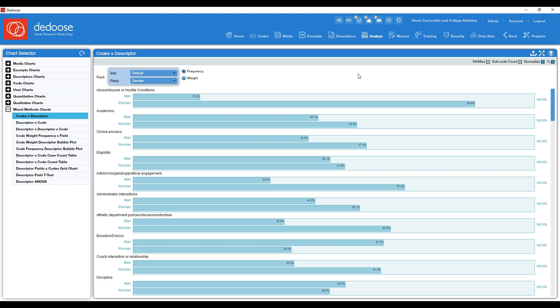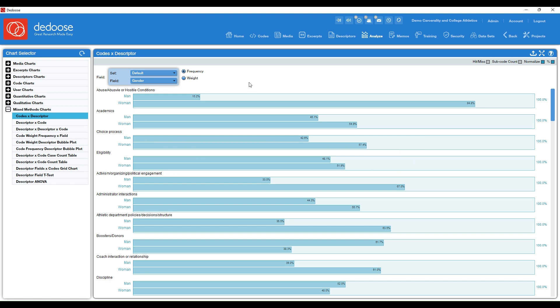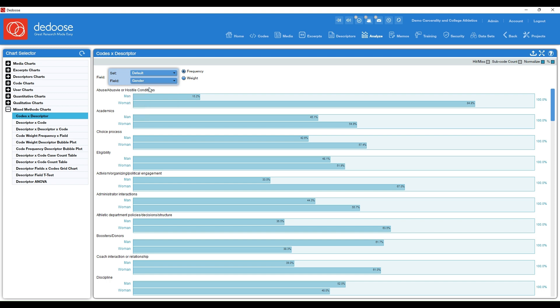So the first chart that Deduce will always land you on is the code times descriptor chart. This chart is really great for visualizing any patterns or relationships across all of your codes by a descriptor of your choice. You'll see from this drop-down menu you can choose which descriptor you want to visualize or investigate. Right now it's set to gender.